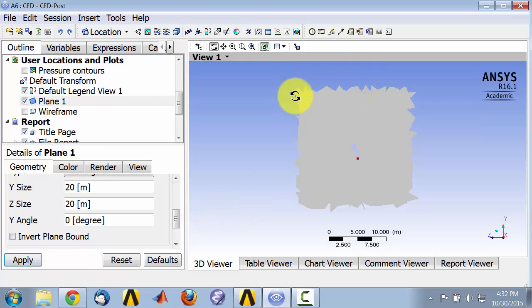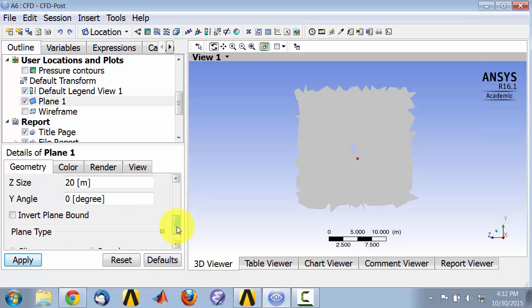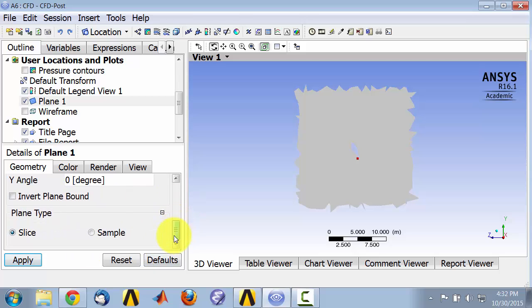The bounds basically give you that. The jaggedness is because it's cutting through the mesh.